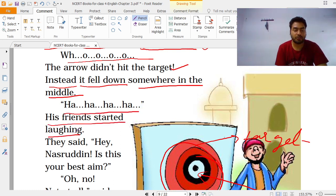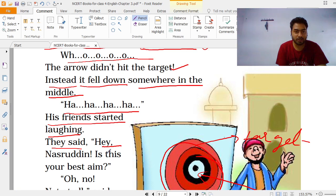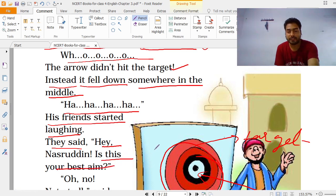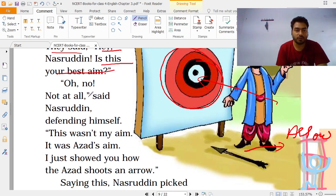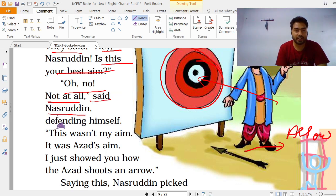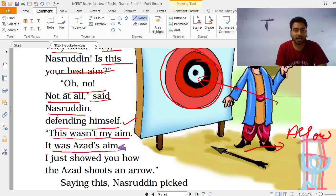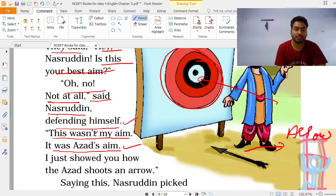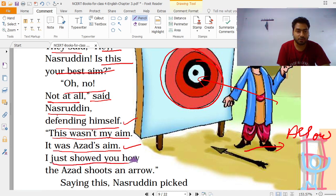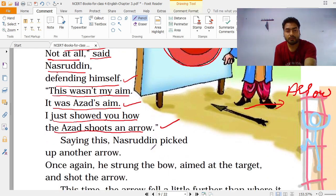His friends started laughing. They said — is this your best aim? Nashruddin said — not at all! Defending himself — अपने आपको बचाते हुए — वो बोलता है, ये मेरा aim नहीं था। It was Azad's aim — ये तो Azad का aim है, Azad ऐसे मारता है। I just showed how Azad shoots an arrow।